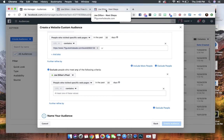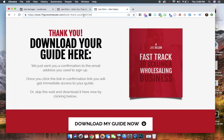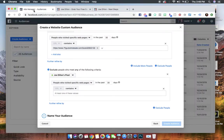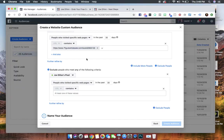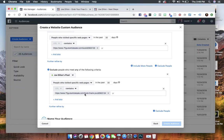So what you're going to do next is we're going to grab the thank you page link, right? Because we want to exclude the people who ended up here. That means that if they ended up on this page, that means that they downloaded your guide. So we definitely don't want to retarget them again. And so we're going to paste the confirmation link there. So let's take a look at what we just did.